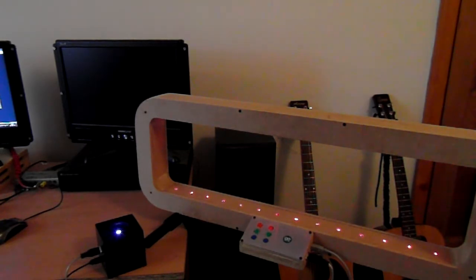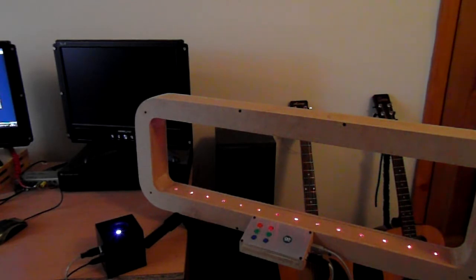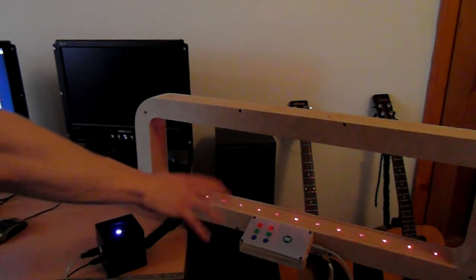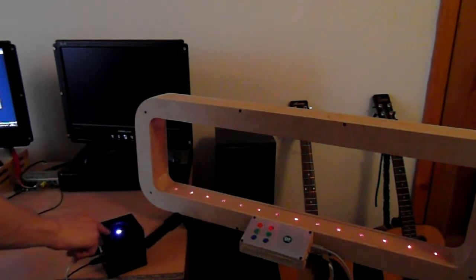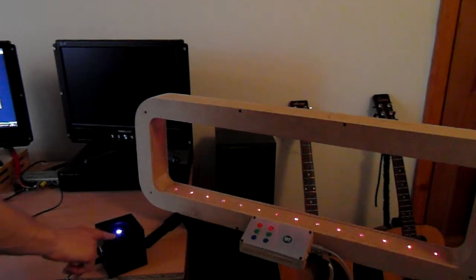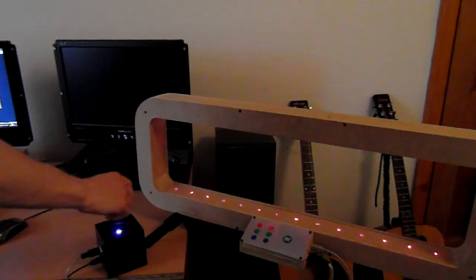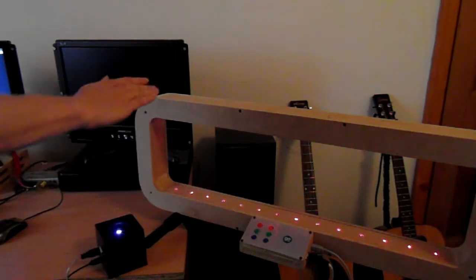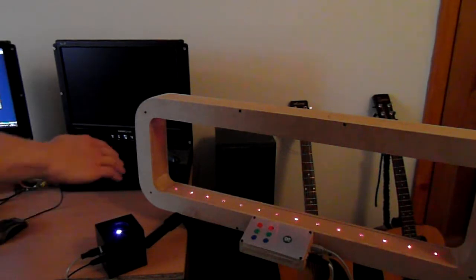This is a range to MIDI message converter. This device here, this other one is in another video, but this device takes the distance your hand is and converts it into MIDI messages.